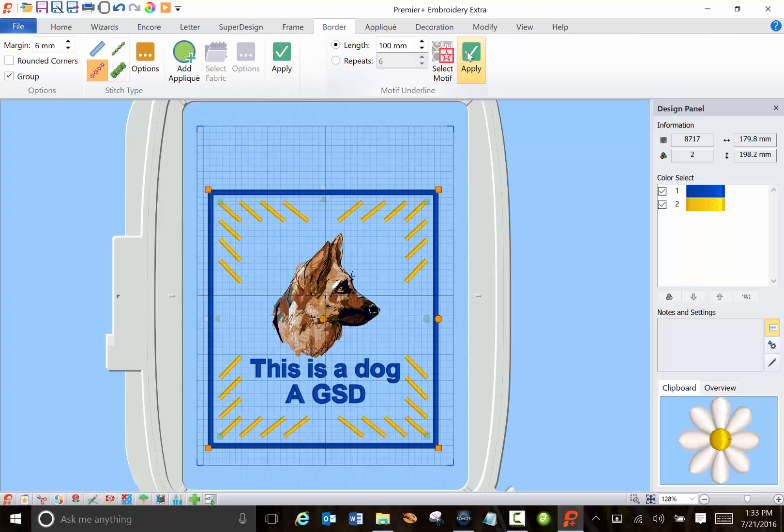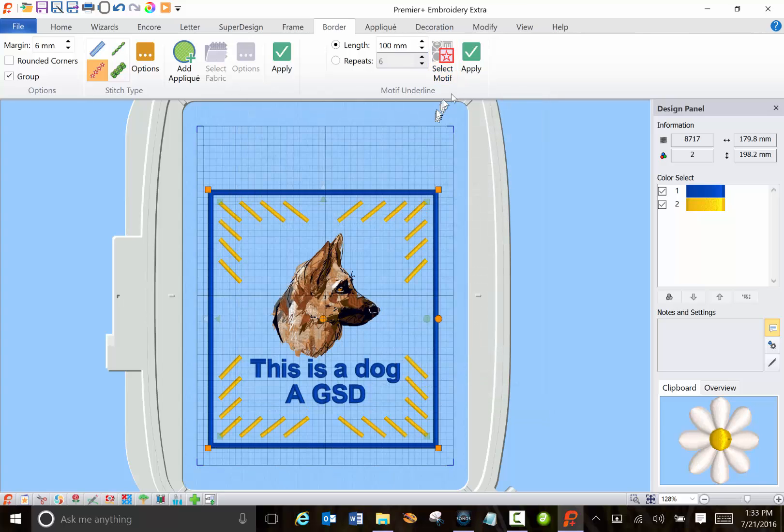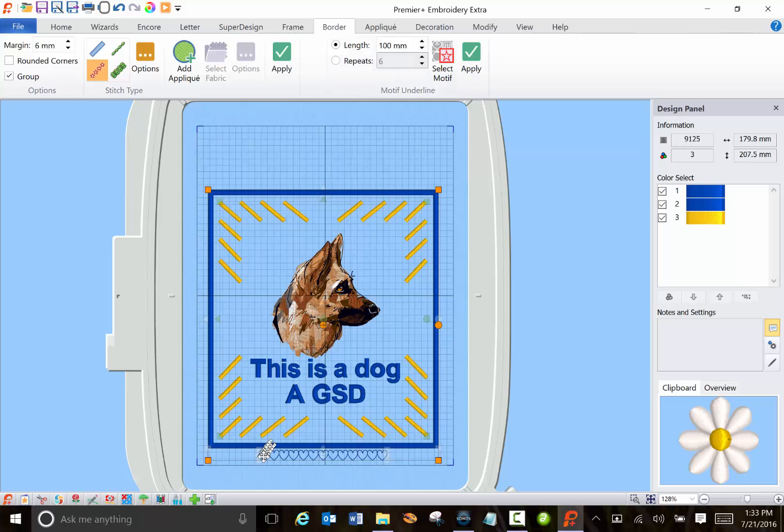So let's go to motif and select the hearts and click OK. Let's see if that works. There's the hearts.